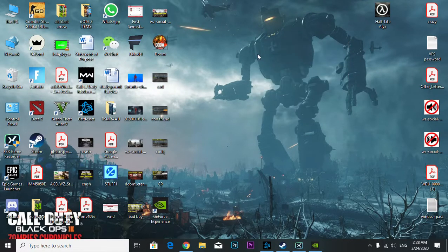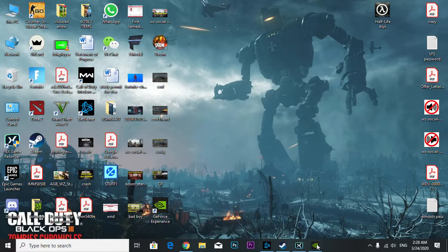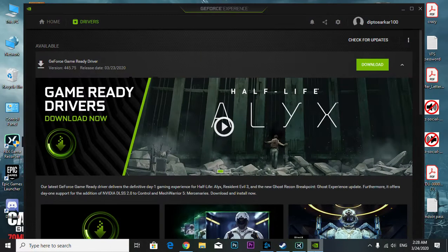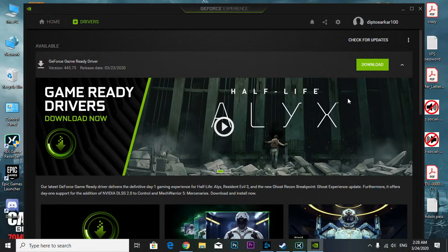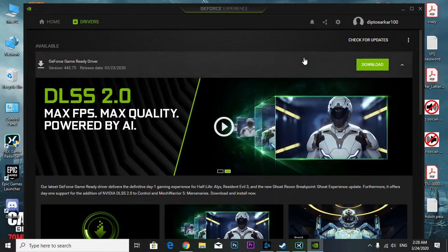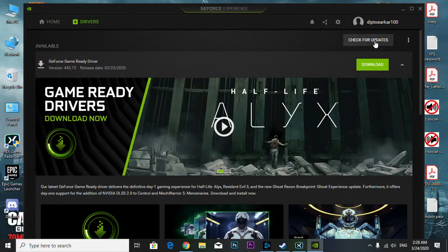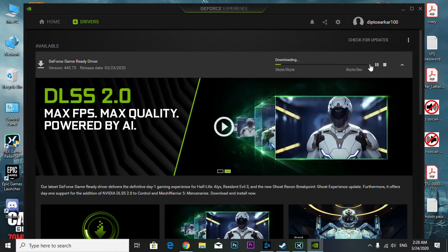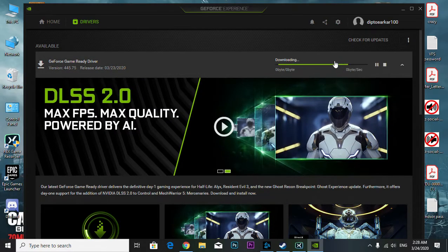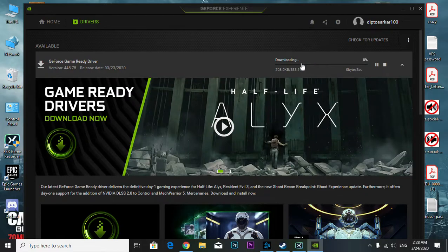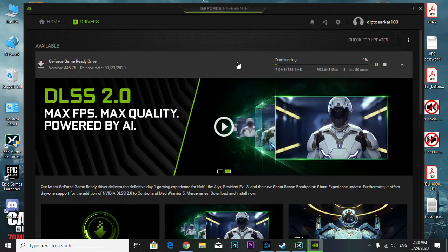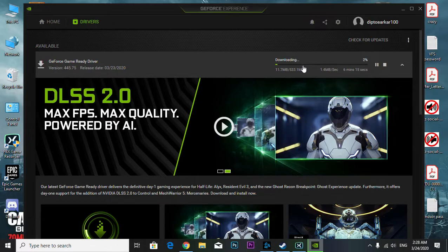The second thing you're going to do is update your graphics driver. I really recommend always checking for updates and downloading your latest driver because it's very important.